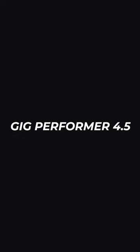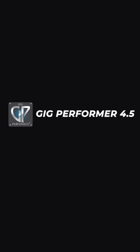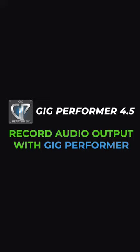Gig Performer 4.5 now allows you to record the outputs of any gig file that you're using. Here's how to do it in one minute.